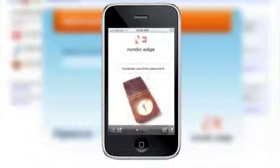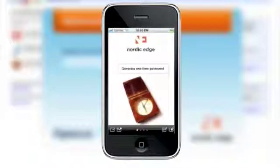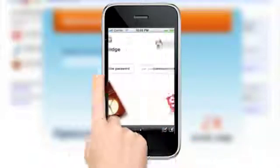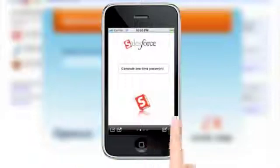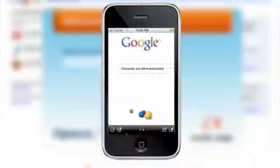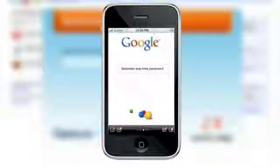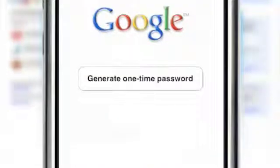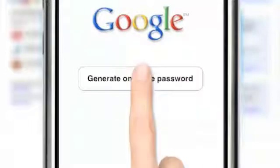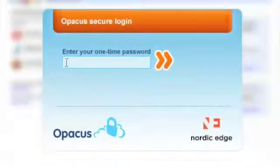The client on your phone supports multiple profiles. Choose the Google profile and click on Generate One-time Password. The one-time password will be revealed on your phone. Type it into the browser and click on Login.